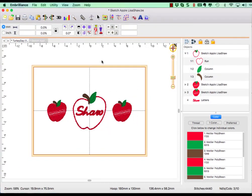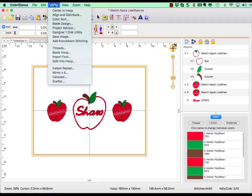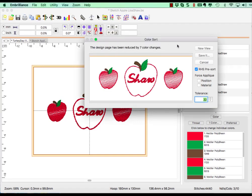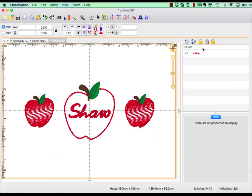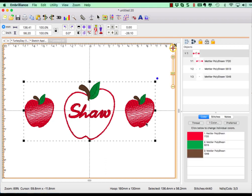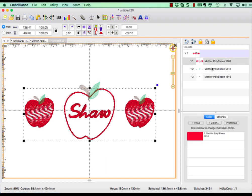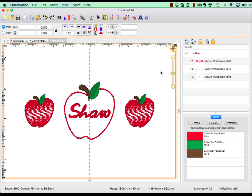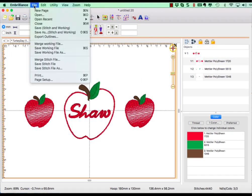Center the design in the hoop and we are about done. We are now ready to go to the machine, so let's do a color sort and choose a new view. This will open the sorted stitch file into a new page so that we can verify how the colors are combined and sorted. From this point, go to File, Save Stitch File, and head to the embroidery machine.